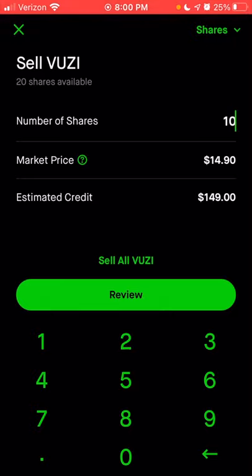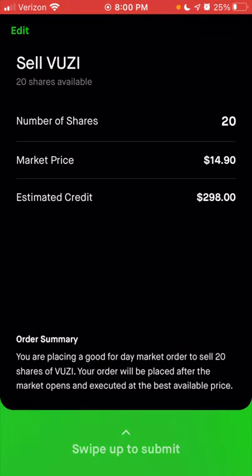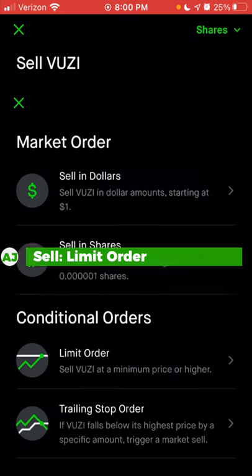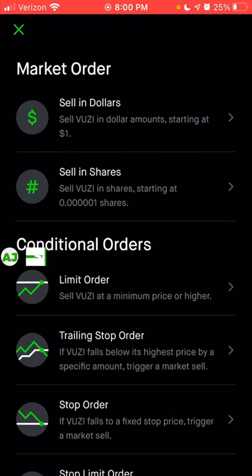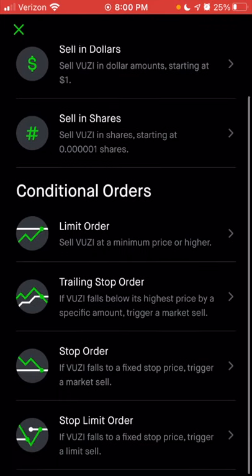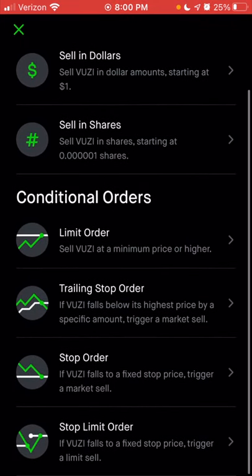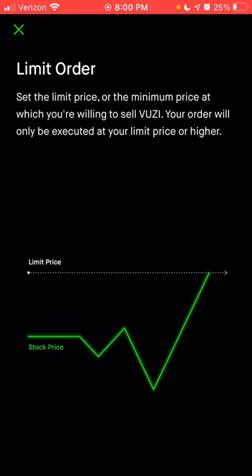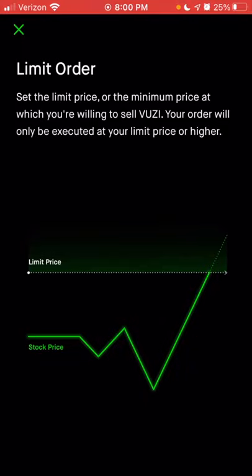You also have the option to choose 'sell all,' which automatically enters the number of shares you own. If you want to set a specific dollar amount or a specific order type, you can go back up to shares and scroll down to conditional orders. The first option is a limit order. For a visual of what a limit order is, click the 'i' symbol at the top right. A limit order means once you set the limit price, the stock has to reach that price or higher before your sell order goes through.